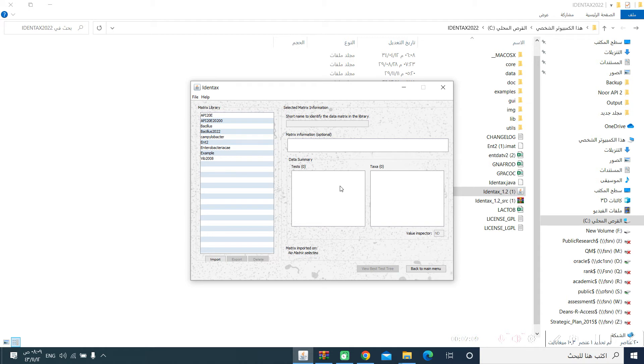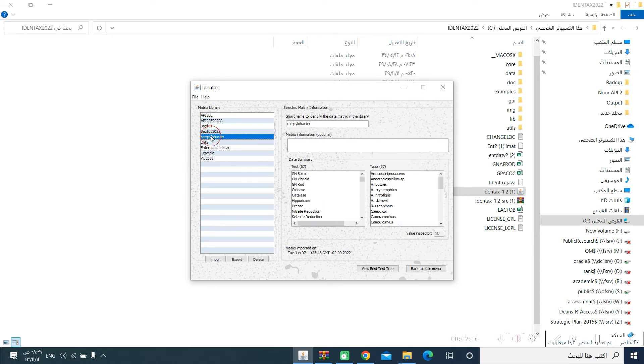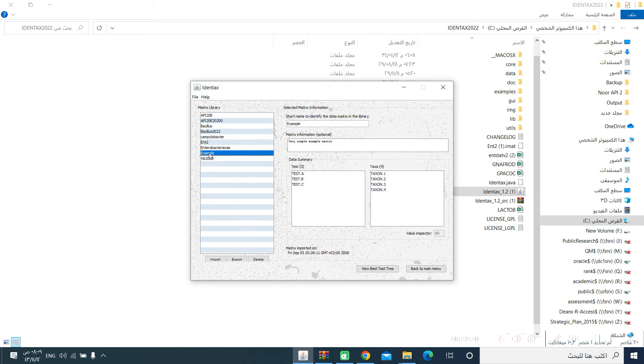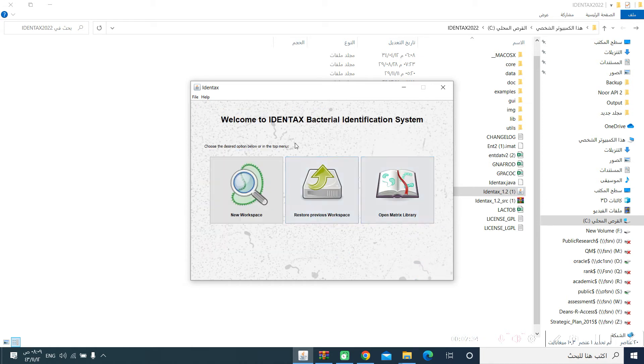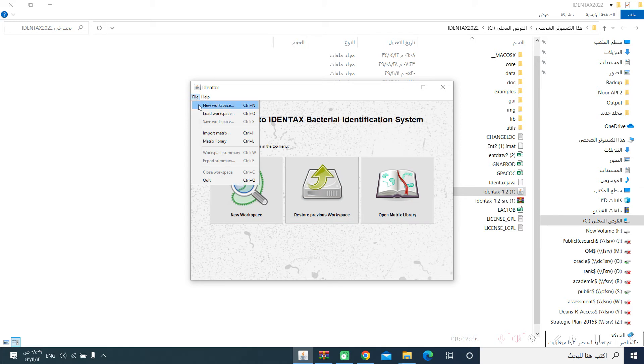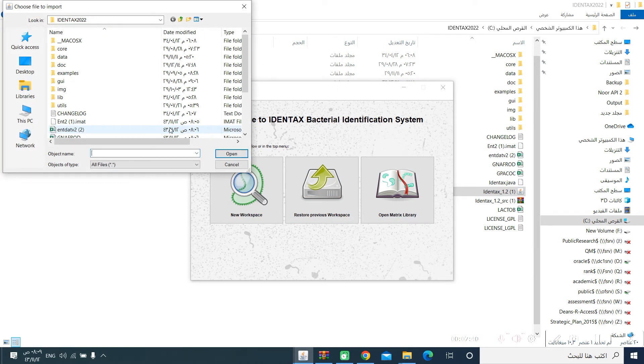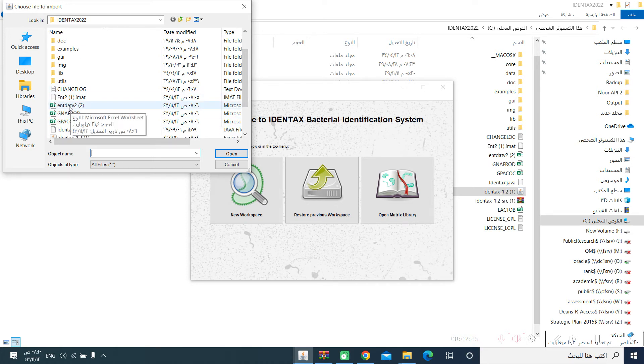Of course, I have many libraries installed in my computer before. But when you operate it for the first time, you will find only this one, which is the example library, which has nothing. So you have to import new libraries and we will show you how to import these libraries. Back to main menu, File, Import matrix.